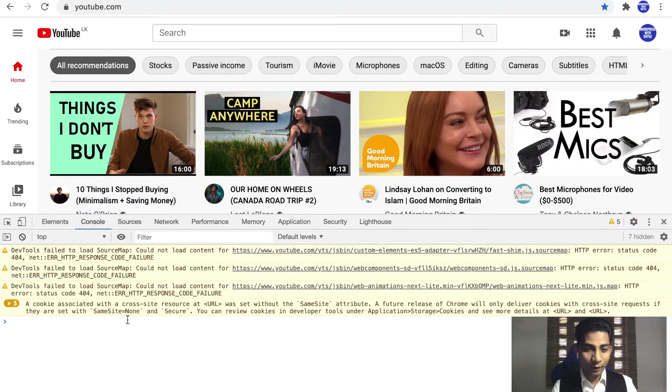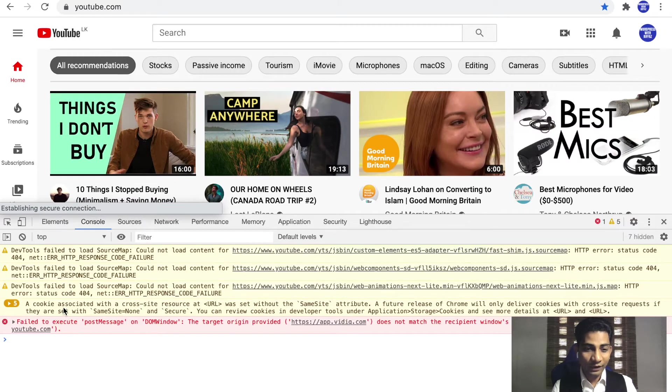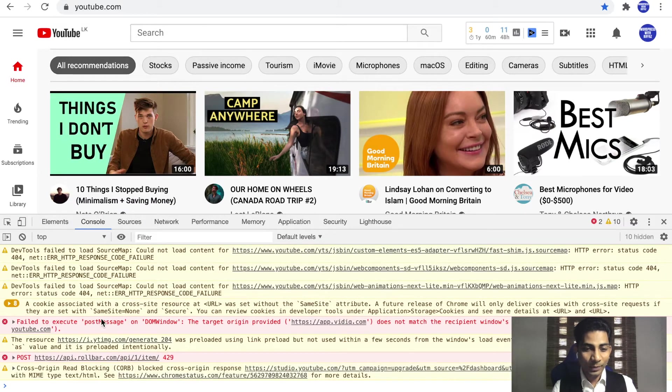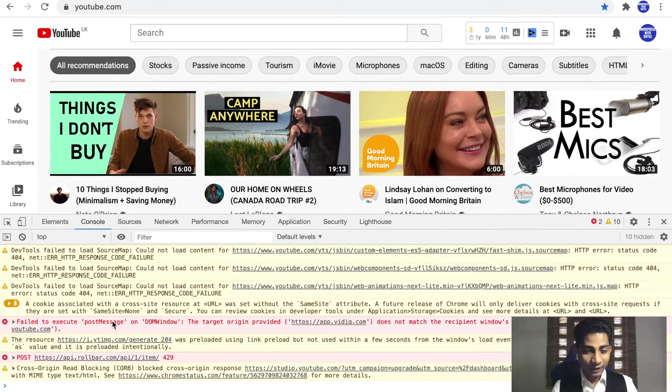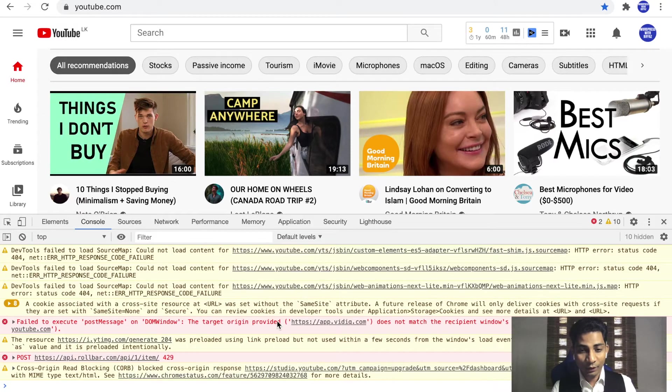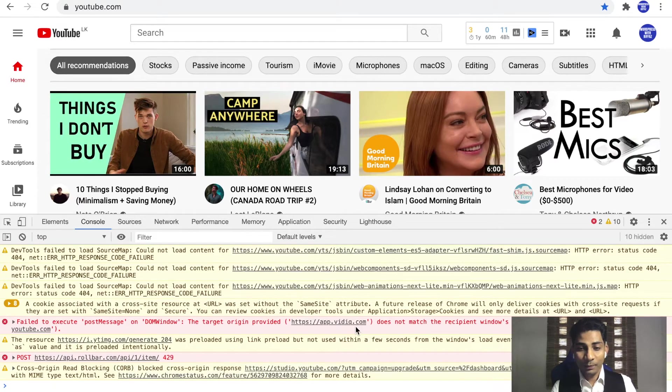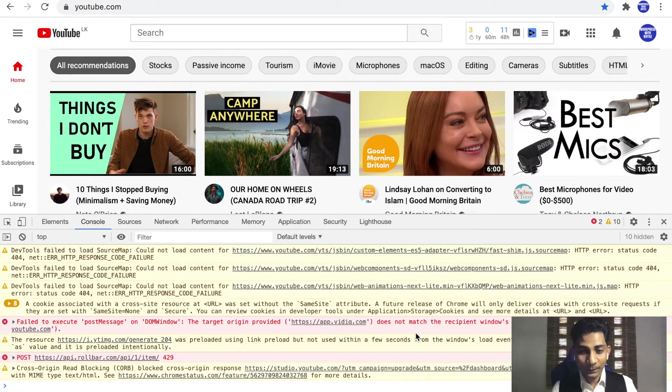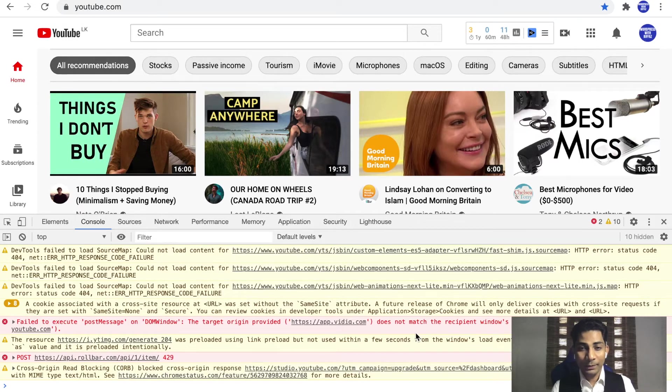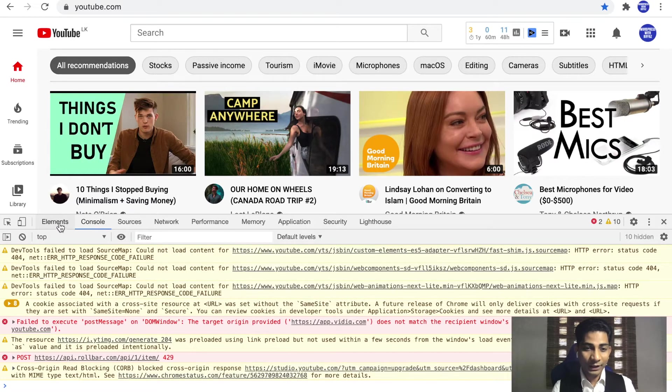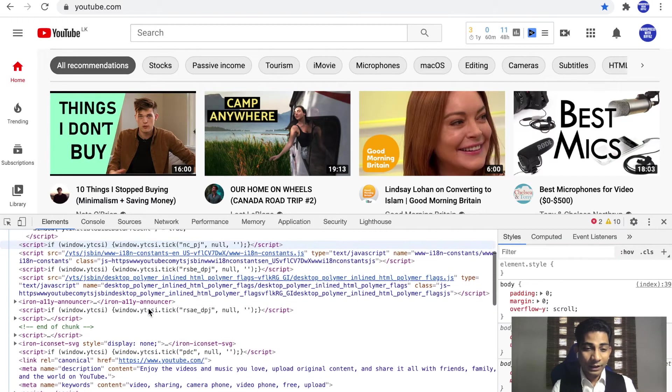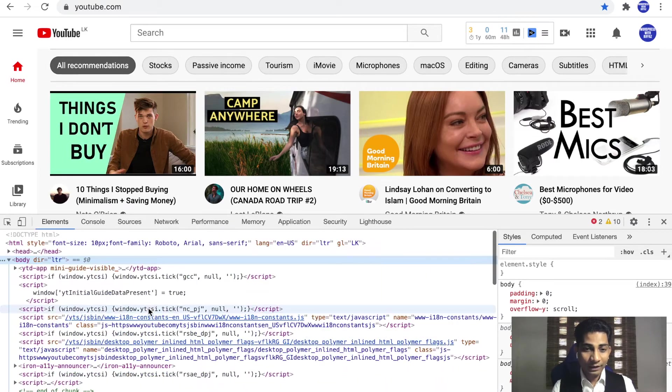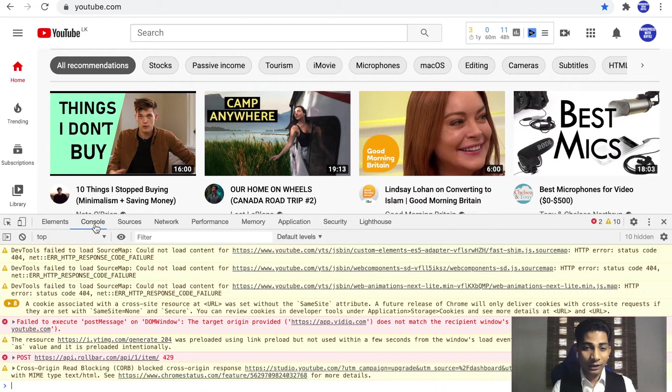Actually, these are not warnings. These are errors. Okay, here's an error. Errors always show up in red. So here is an error. It says fail to execute post message on DOM window, the target origin provided. This plugin, this app doesn't meet the recipient windows. Actually, it comes from an add-on that I am using to check the YouTube stats. So that's pretty easy. You can check all your HTML elements here as well, the console messages here.